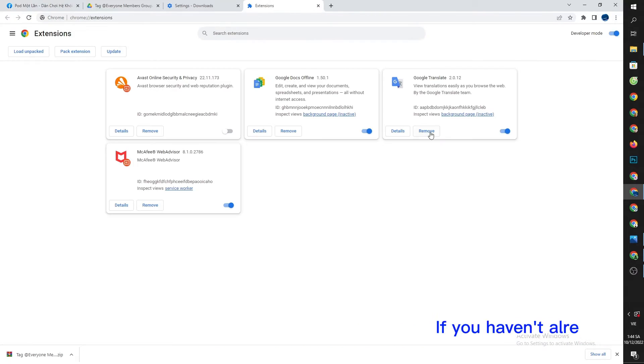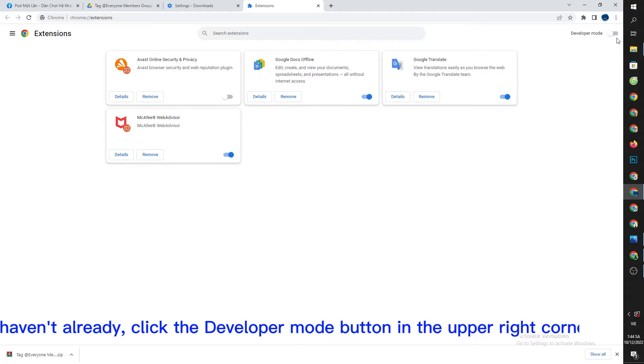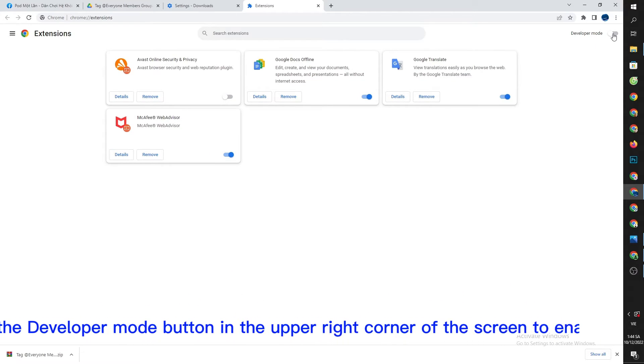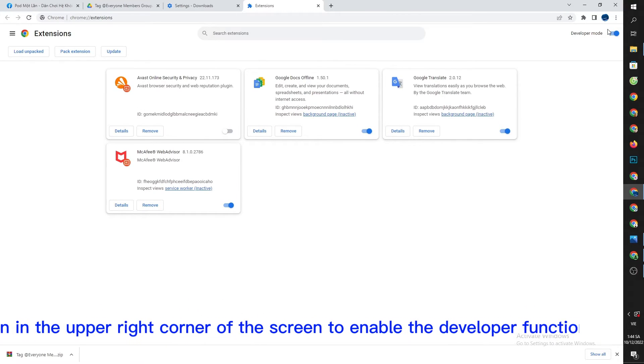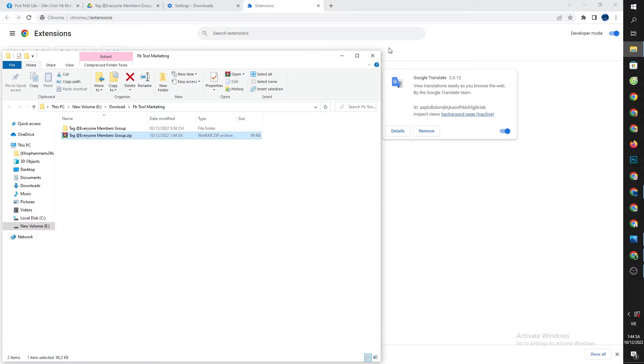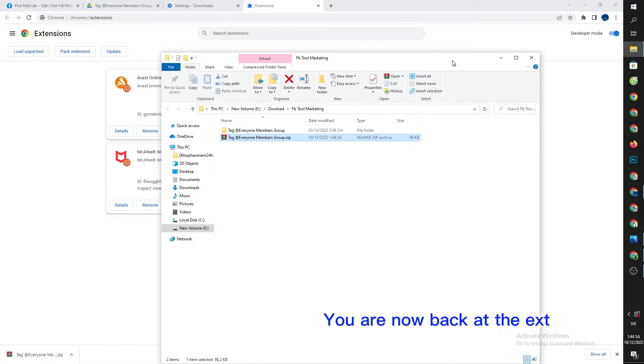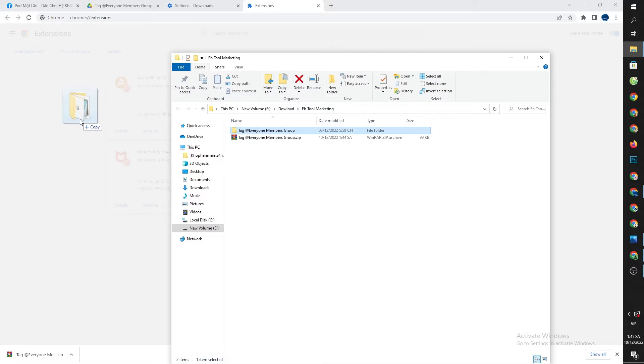If you haven't already, click the developer mode button in the upper right corner of the screen to enable the developer function. You are now back at the extracted tool. Simply hold and drag it.